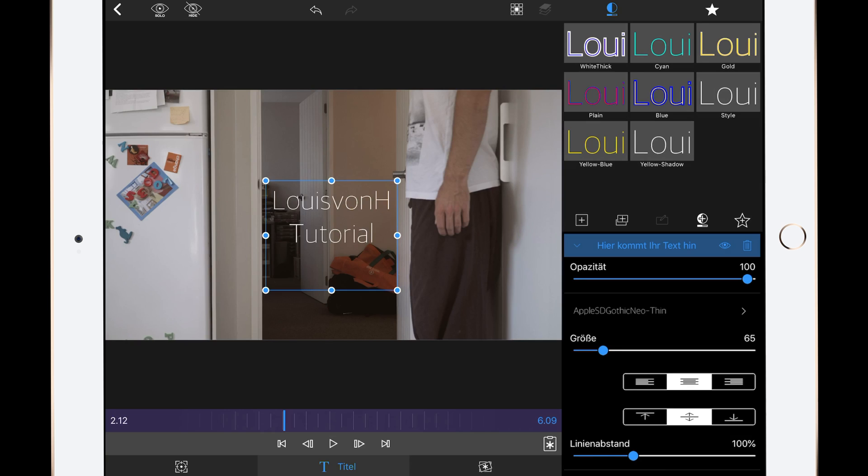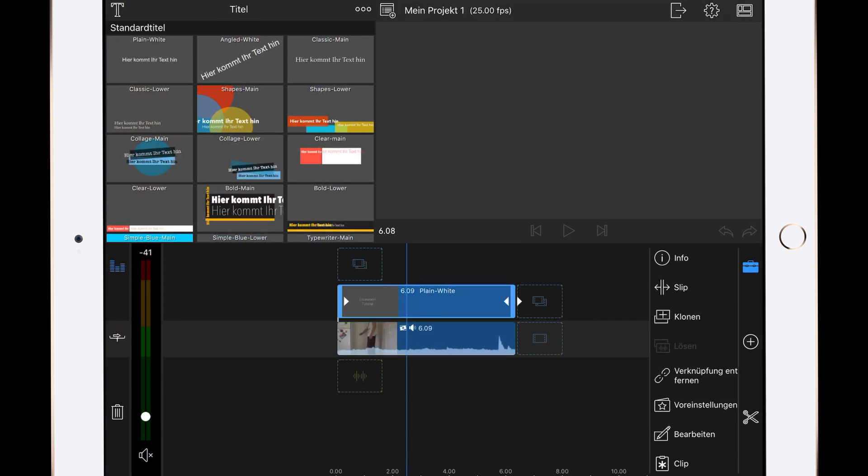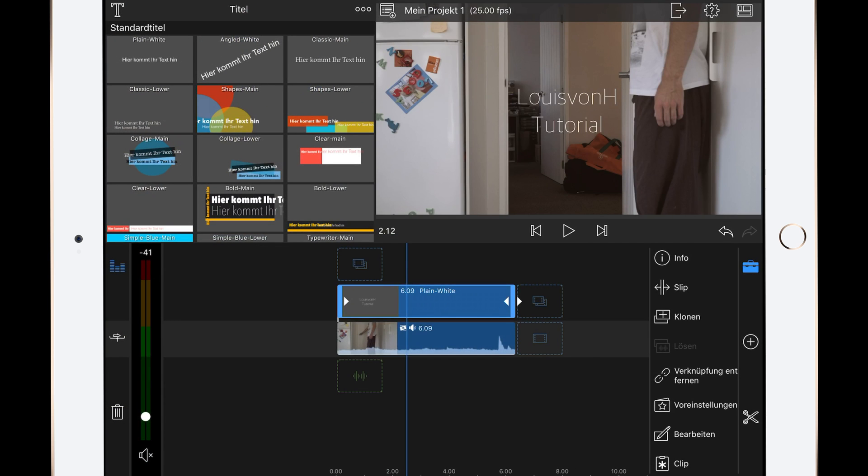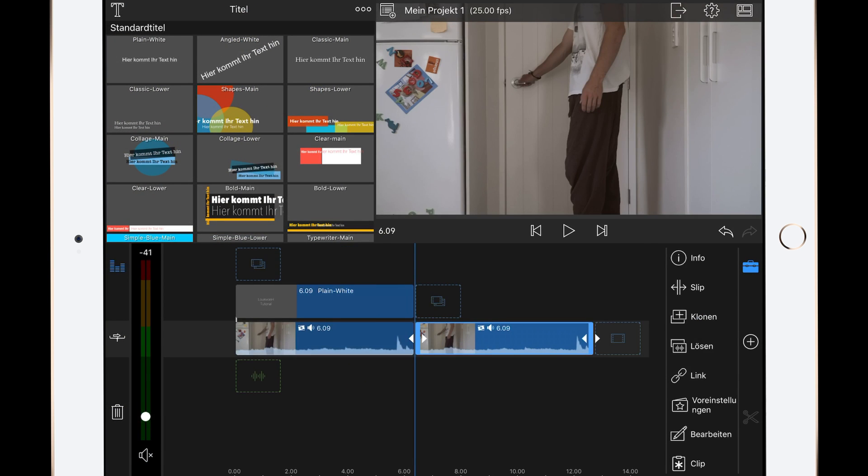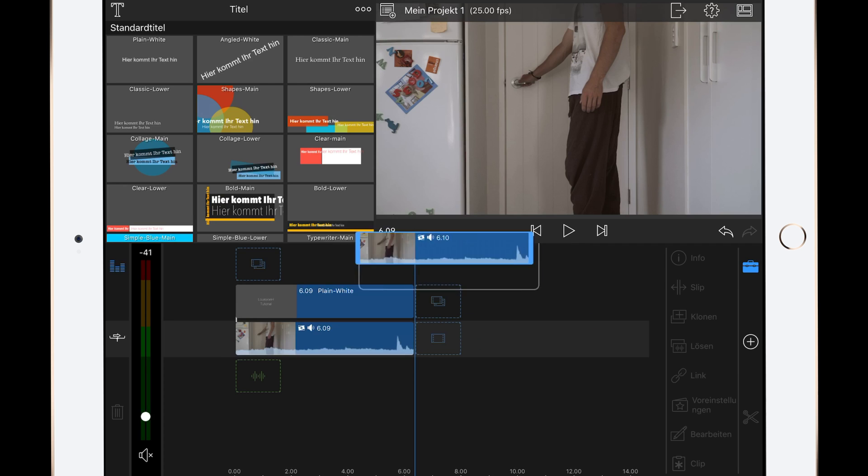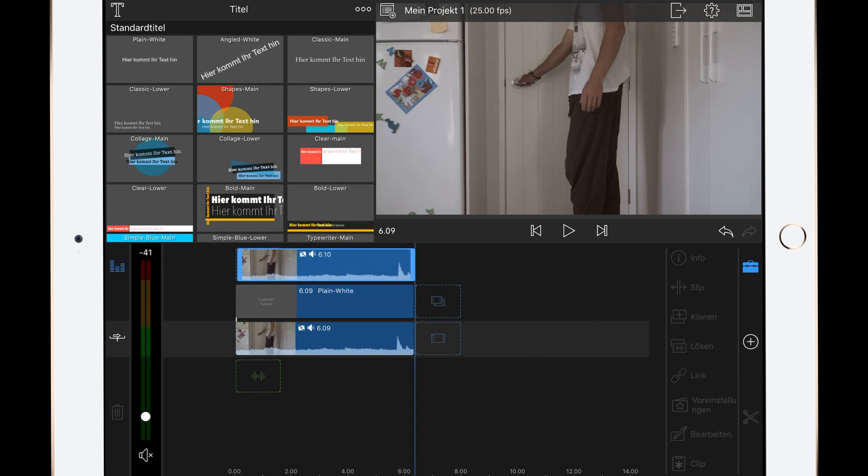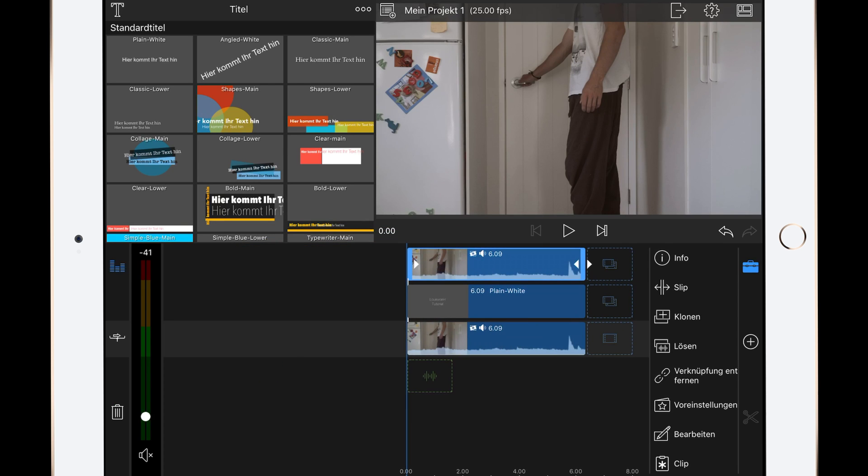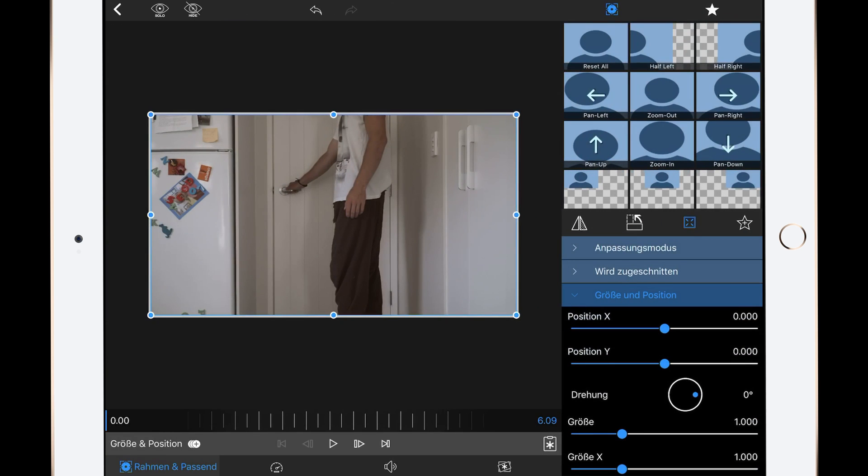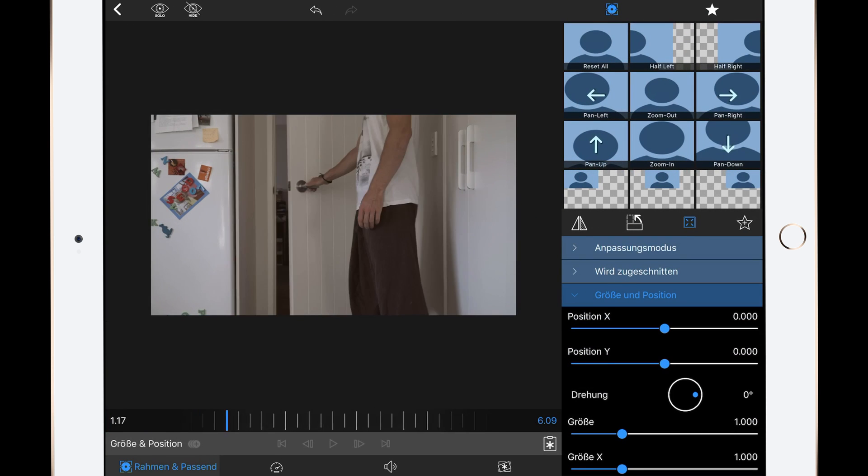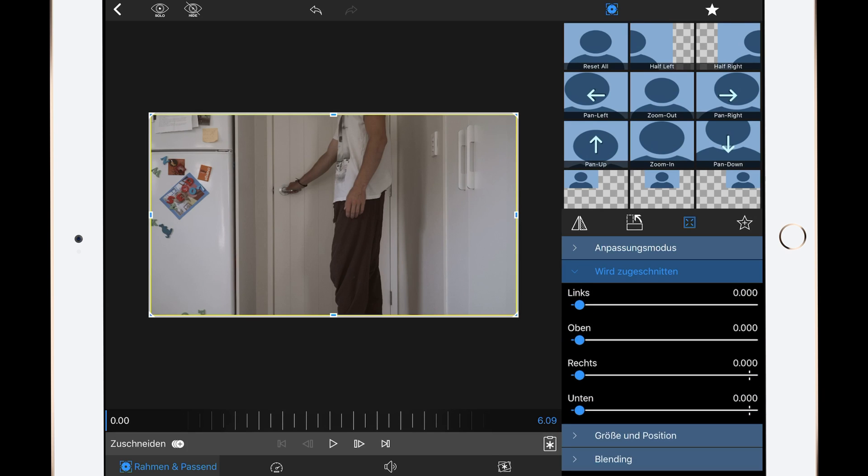Now what we are going to do is to copy the clip and set it above the title layer. Then edit the clip and go to the cropping mode.